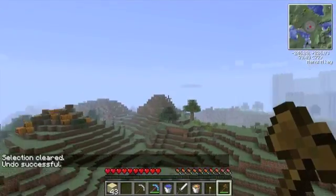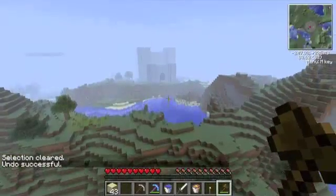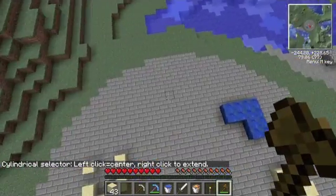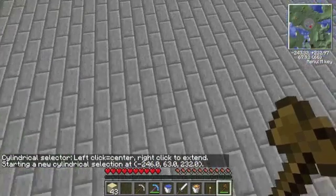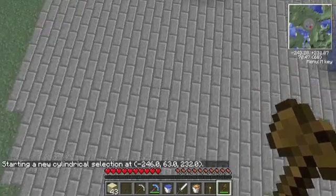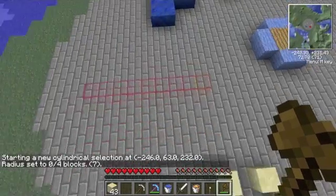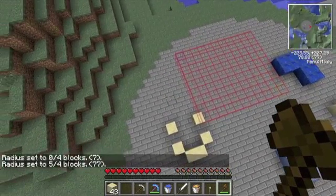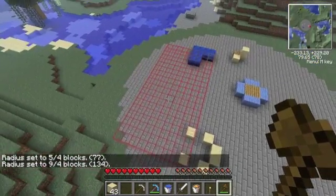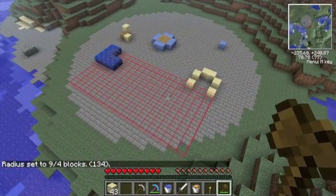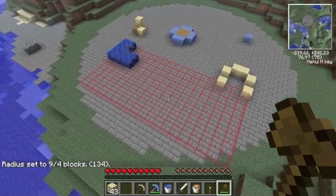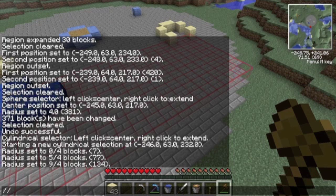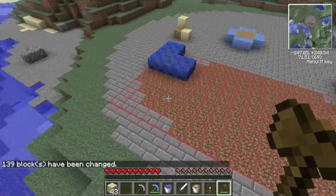The cylinder selection is a little bit more useful. I can say '//sel cyl' — short for cylinder. I left-click for the center, then I right-click for one side, and right-click again for the other side. It does not have to be a perfect circle — it fits a cylinder or ellipsoid into the rectangular selection. I can then say 'set dirt' and it does that.